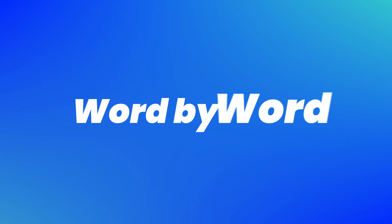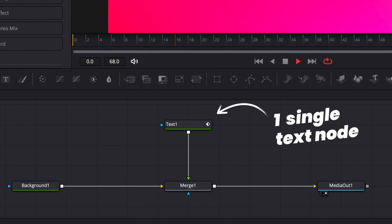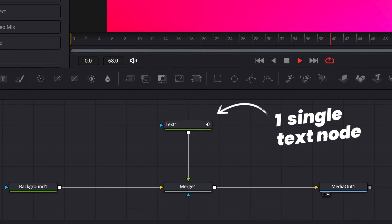Today I'm going to show you two different ways to do a word-by-word text animation in DaVinci Resolve. And the best part is, both of these techniques can be done within one single text node. Let's get into it.